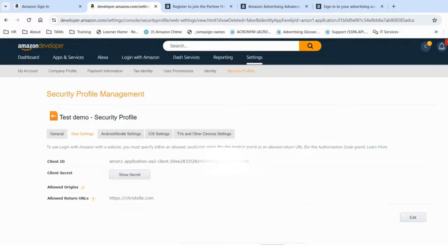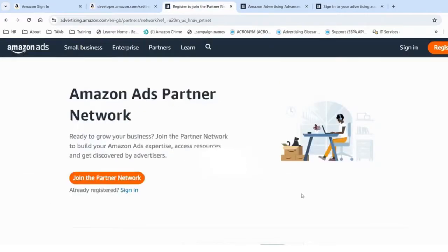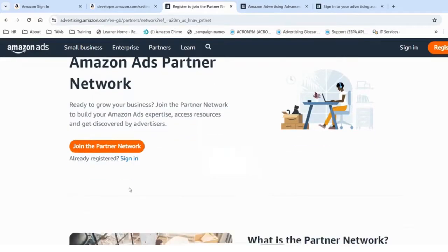Moving now to step two: apply for API access. For that, you can access the Amazon Ads Partner Network by signing in.